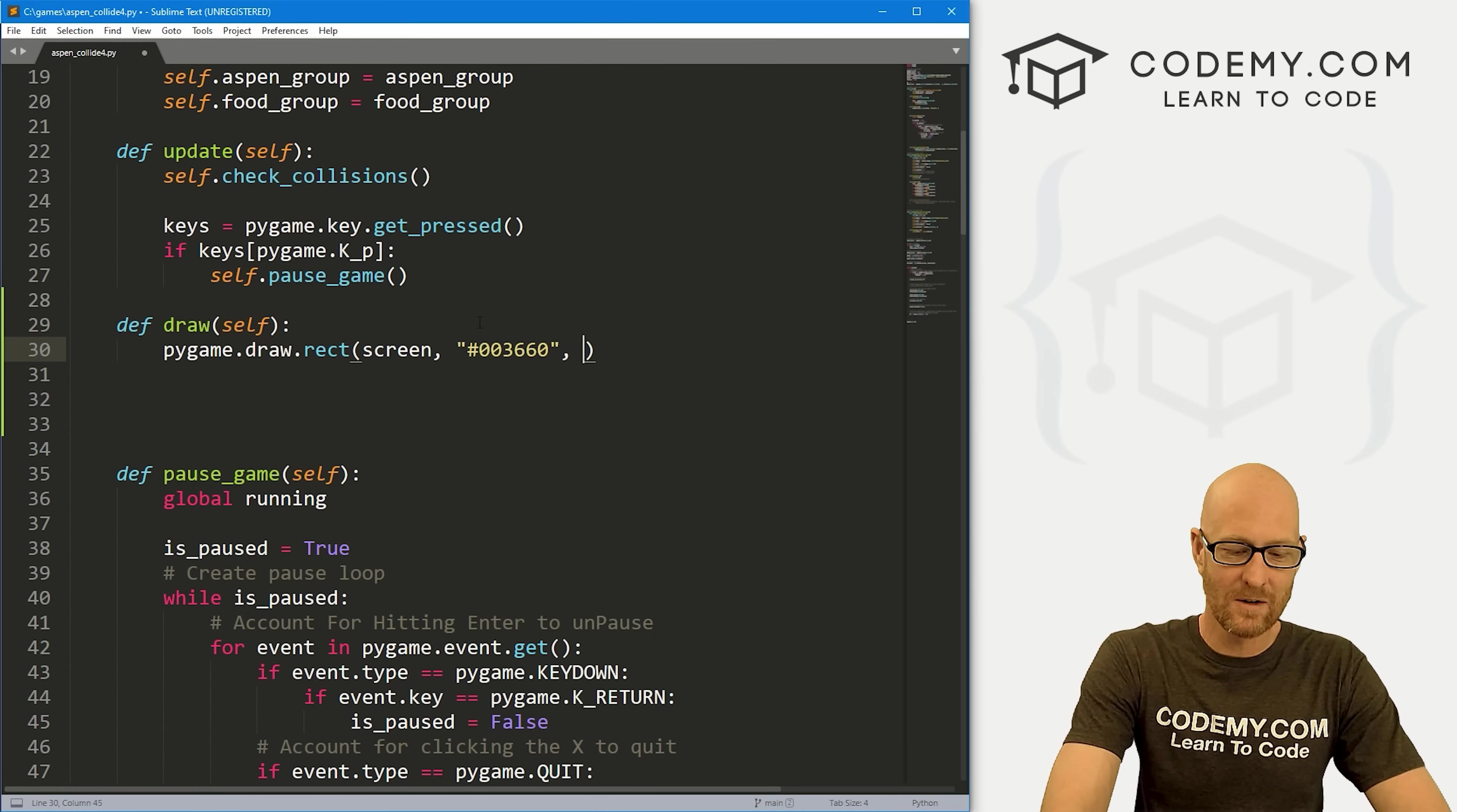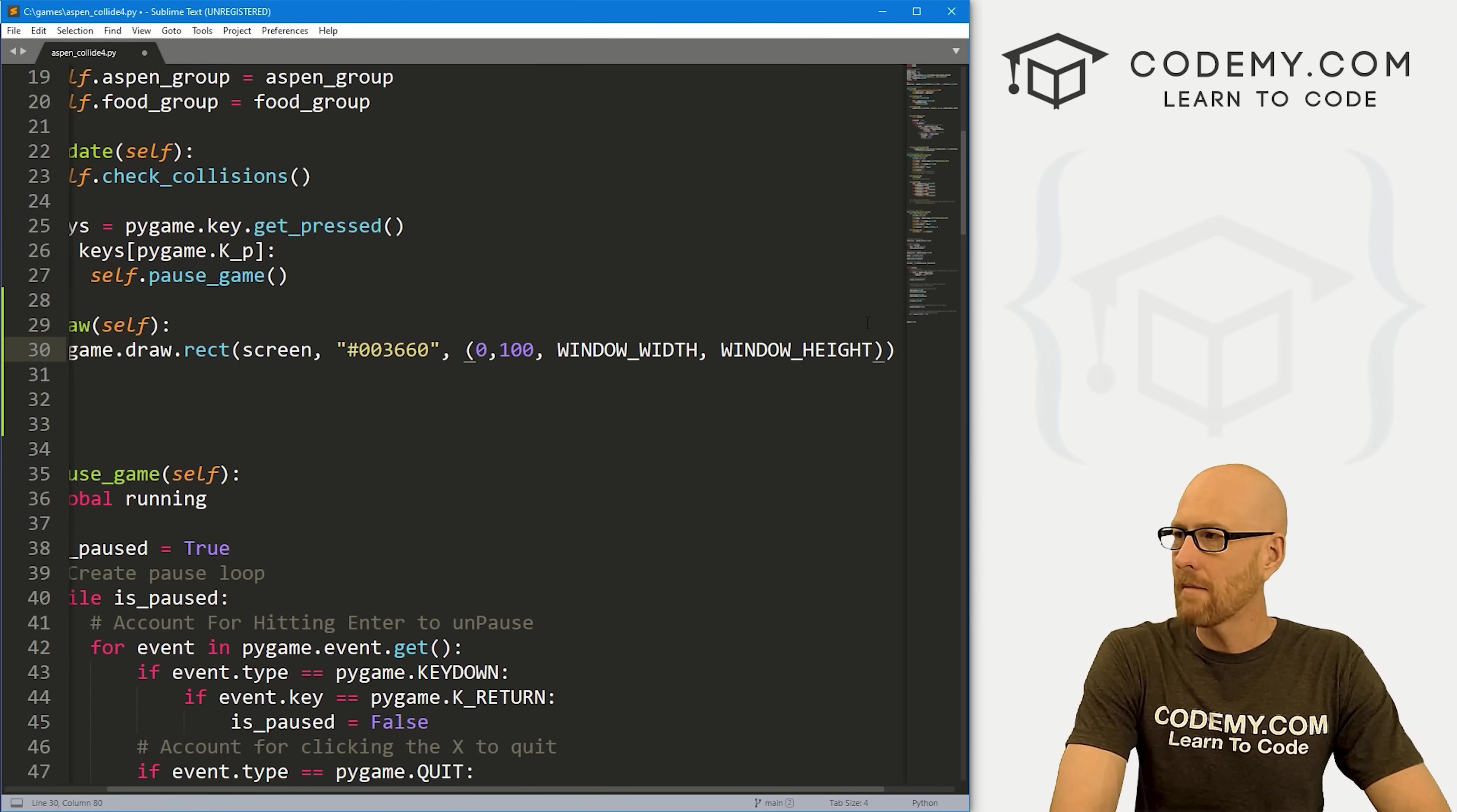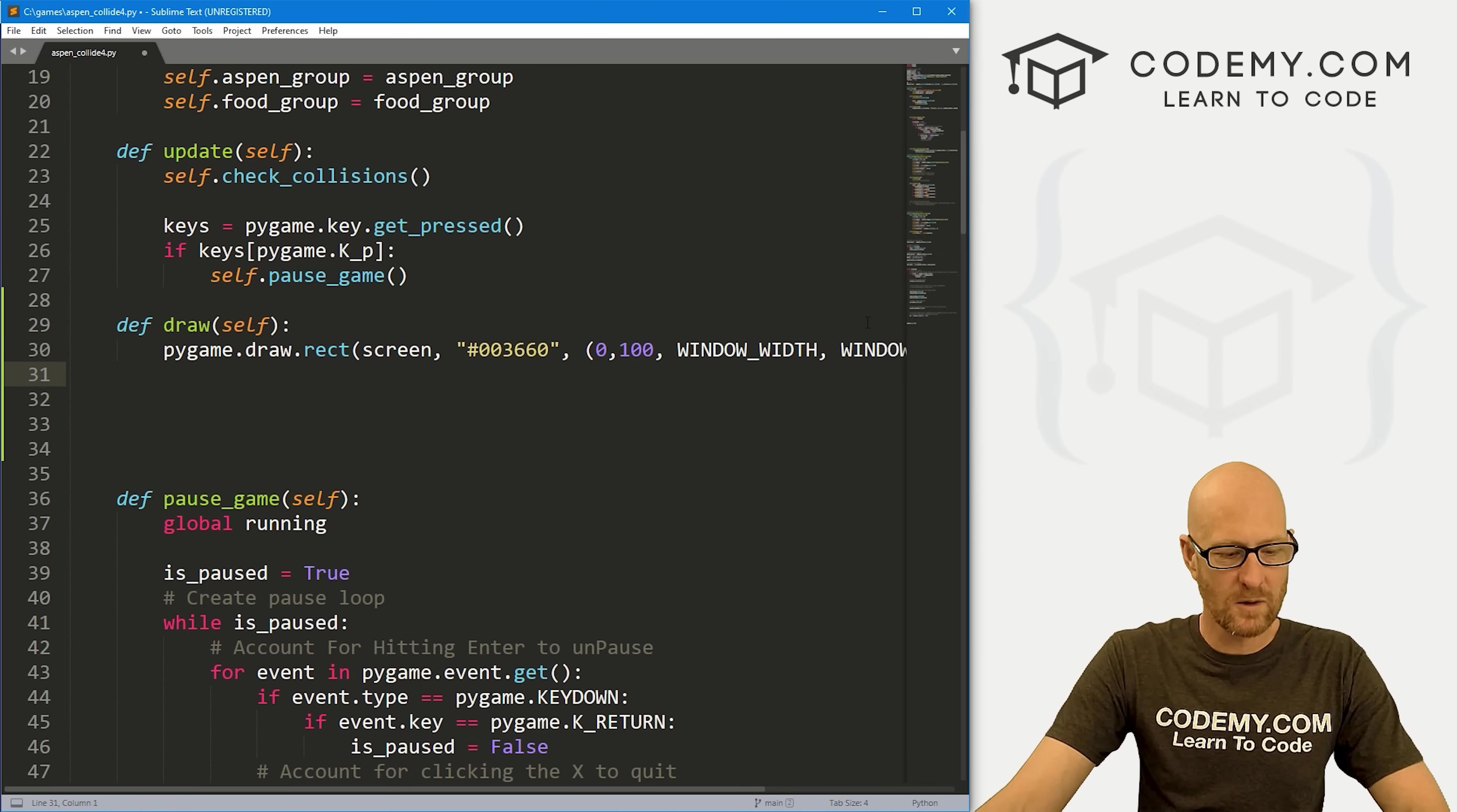Now we want this at zero and 100, and then all the way over to our window_width. How high do we want this? We're starting at zero and 100. We want the window height minus some amount because we don't want it to stretch all the way to the bottom. We want there to be some space for Aspen's head to be. What width do we want this? Let's say four or three, let's go four.